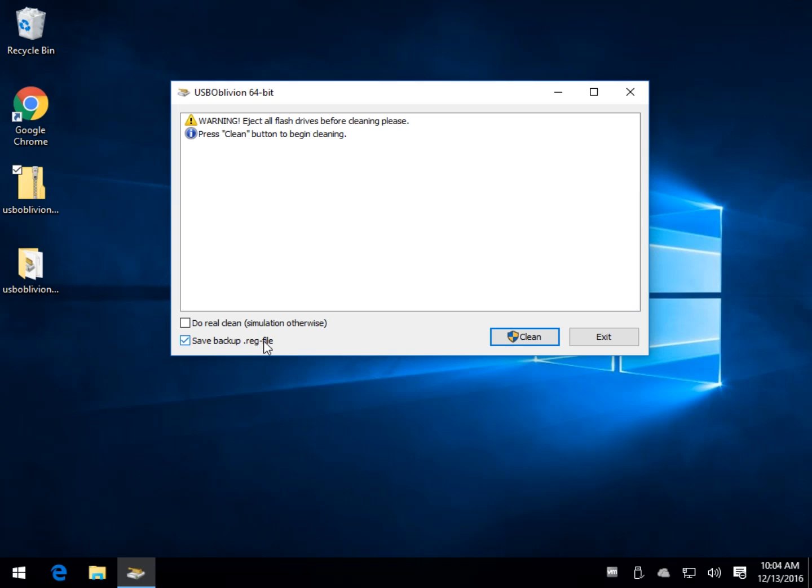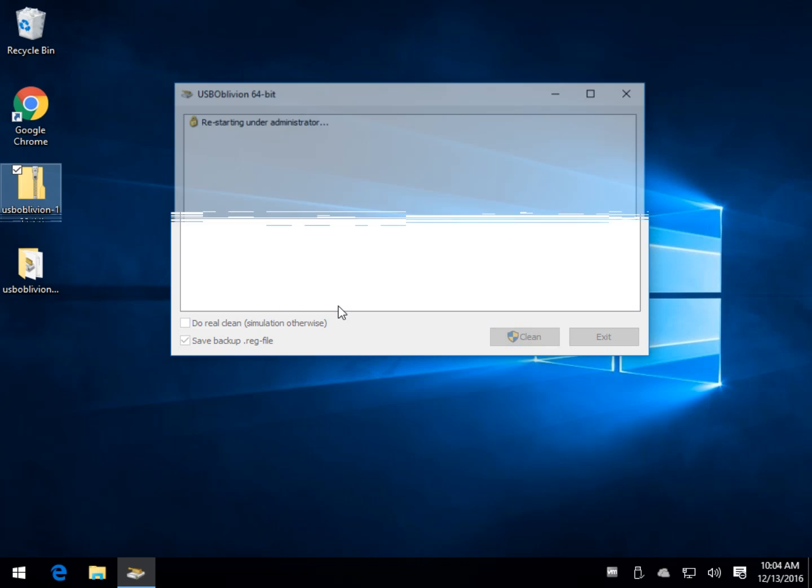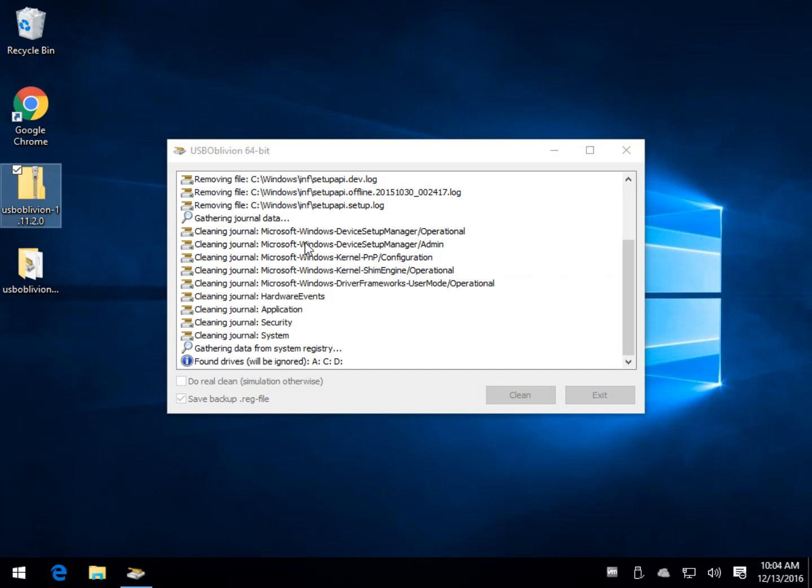And save a backup reg file, this is going to allow you to simply double click a reg file and restore anything so it's a backup of your registry. Click the clean button, although it's a little confusing because you have to understand that you're just simulating.